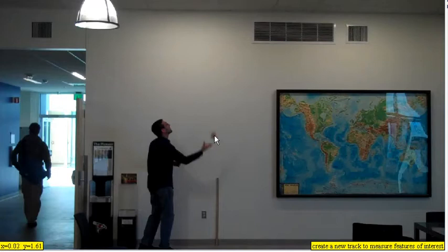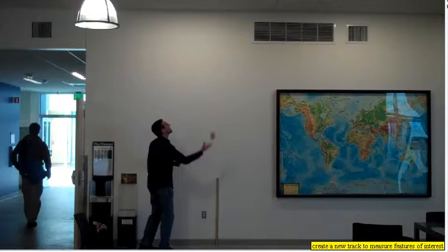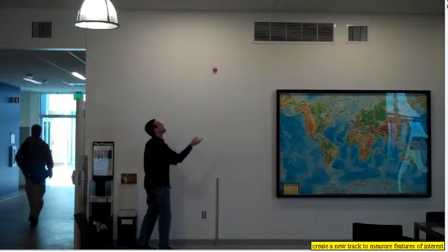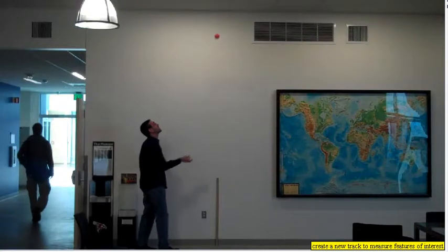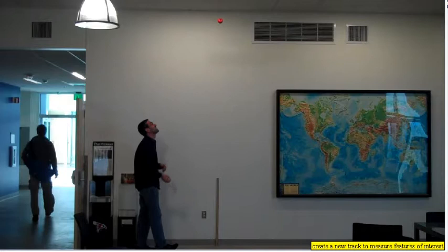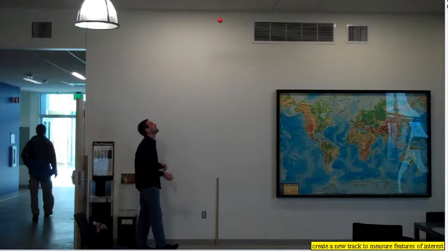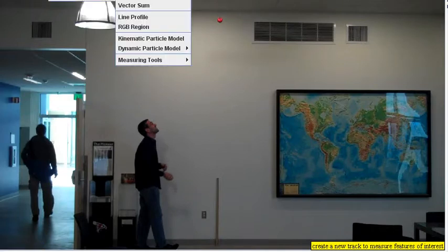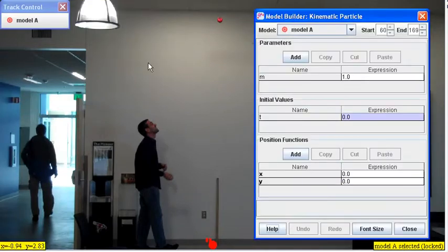So we have a ball toss with a height at time zero of about 1.6 meters and a maximum height of approximately 3.3 meters, and we're going to create a model for that.